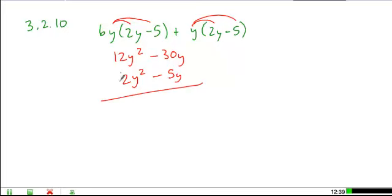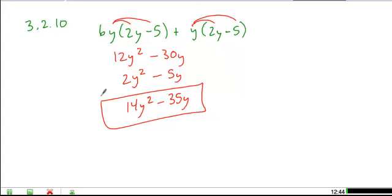We can combine straight down our columns here. We get 14y squared minus 35y as your polynomial.